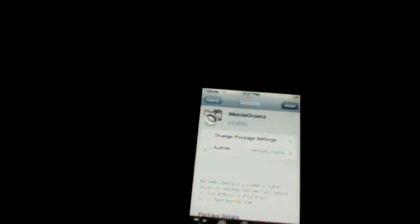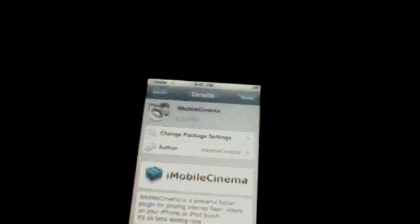Once you get to that, press install. Confirm. Let it download that quickly. It's real fast. Return to Cydia.